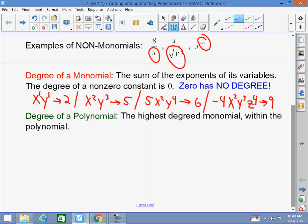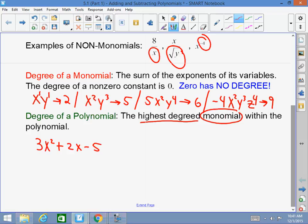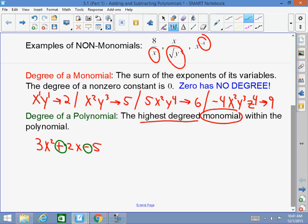A monomial is a one-term polynomial. A polynomial has multiple terms. If you have one term, it's a monomial. Two terms is a binomial. Three terms is a trinomial. A polynomial has many terms. Terms are separated by plus or minus signs. So in 3x squared plus 2x minus 5, there are three different terms — three different monomials — and this is called a trinomial.